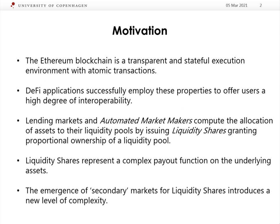In the Ethereum single market, the Ethereum blockchain is a curious place because it is a transparent and stateful execution environment for financial applications. DeFi applications quite successfully employ these properties to offer their users a high degree of interoperability between applications. Lending markets such as Compound and automated market makers such as Uniswap compute the allocation of assets to their liquidity pools.